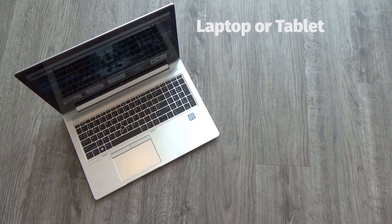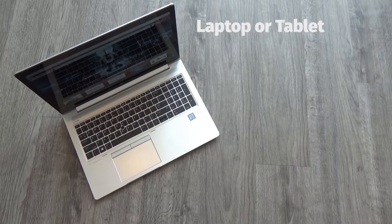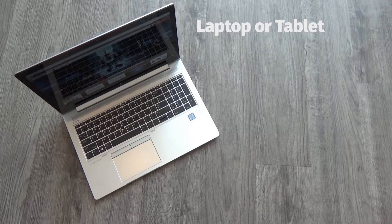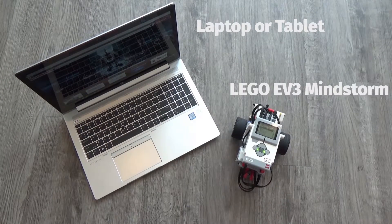So our program is ready to go. Now our next step is to download it to our robot.